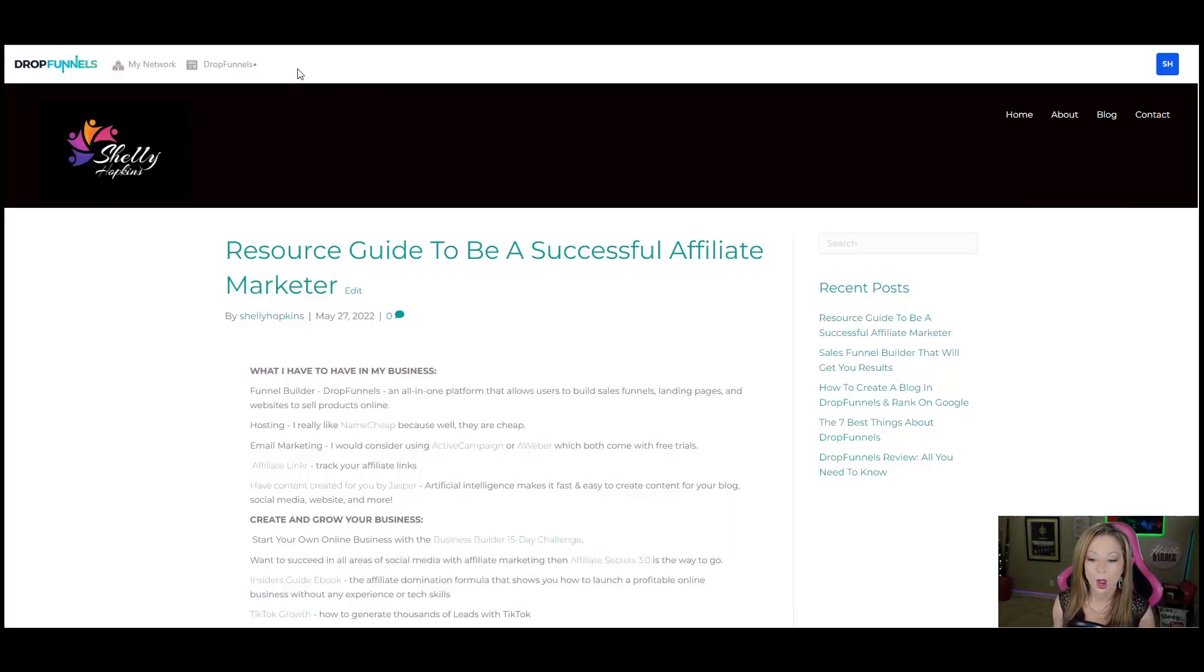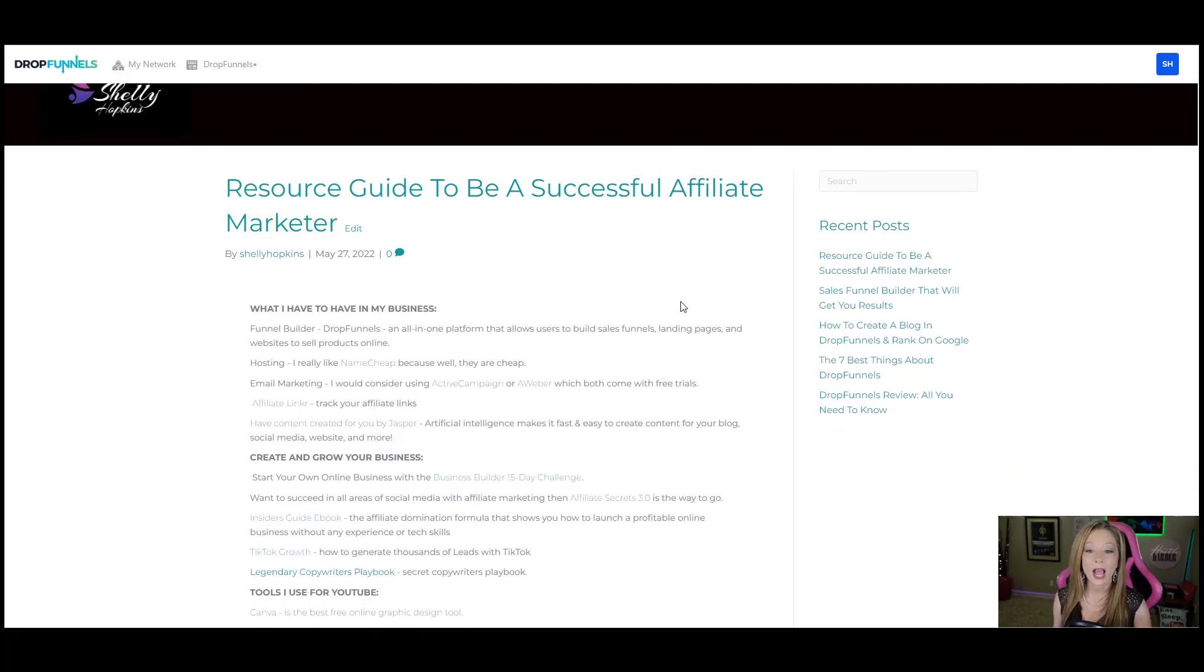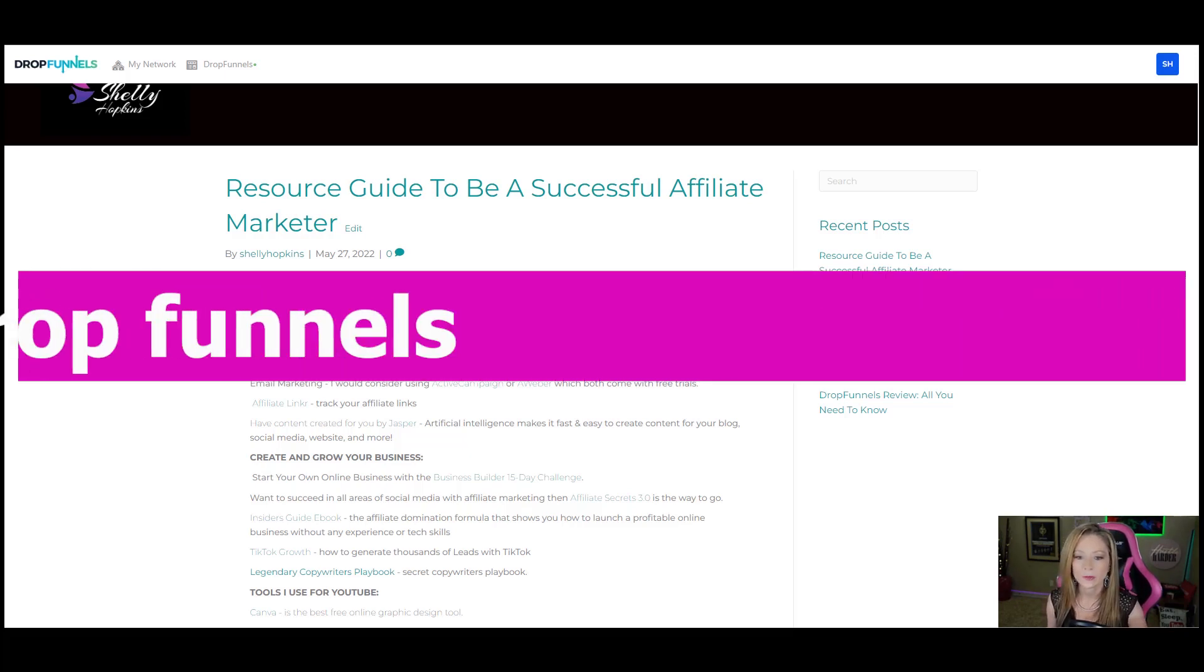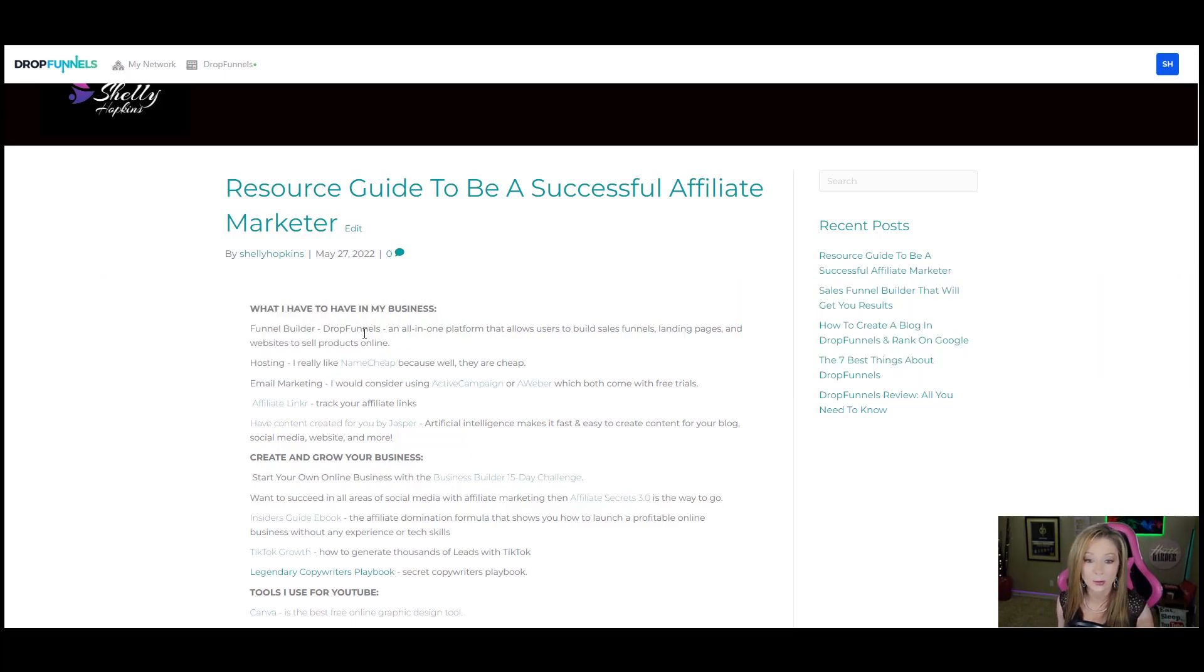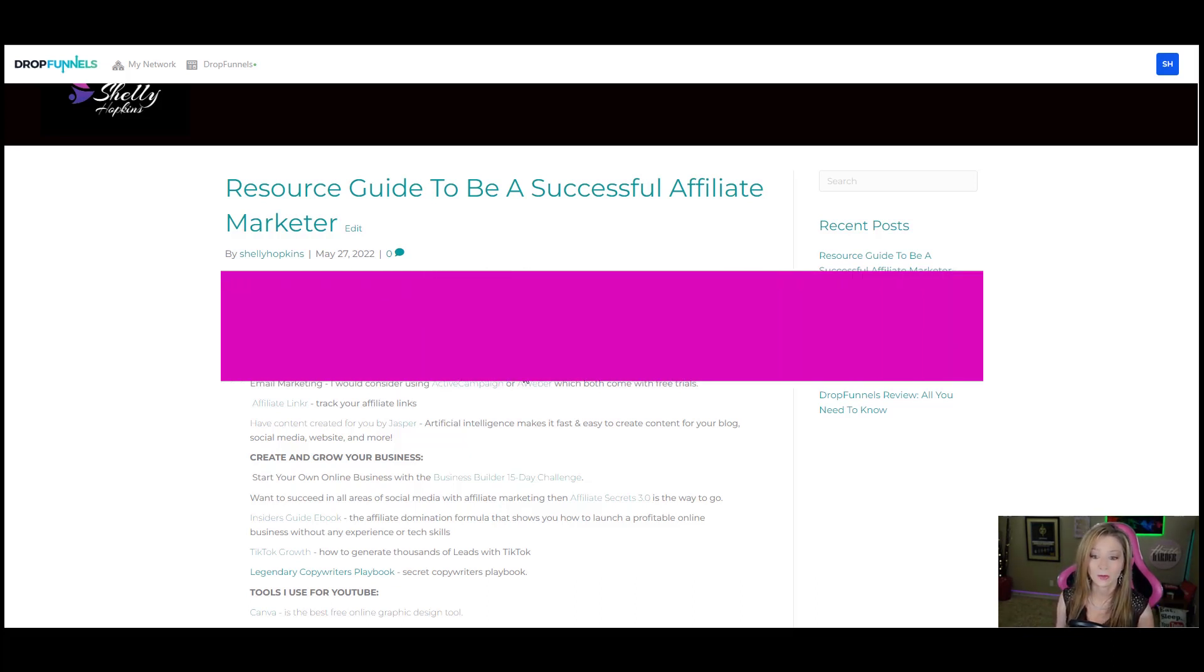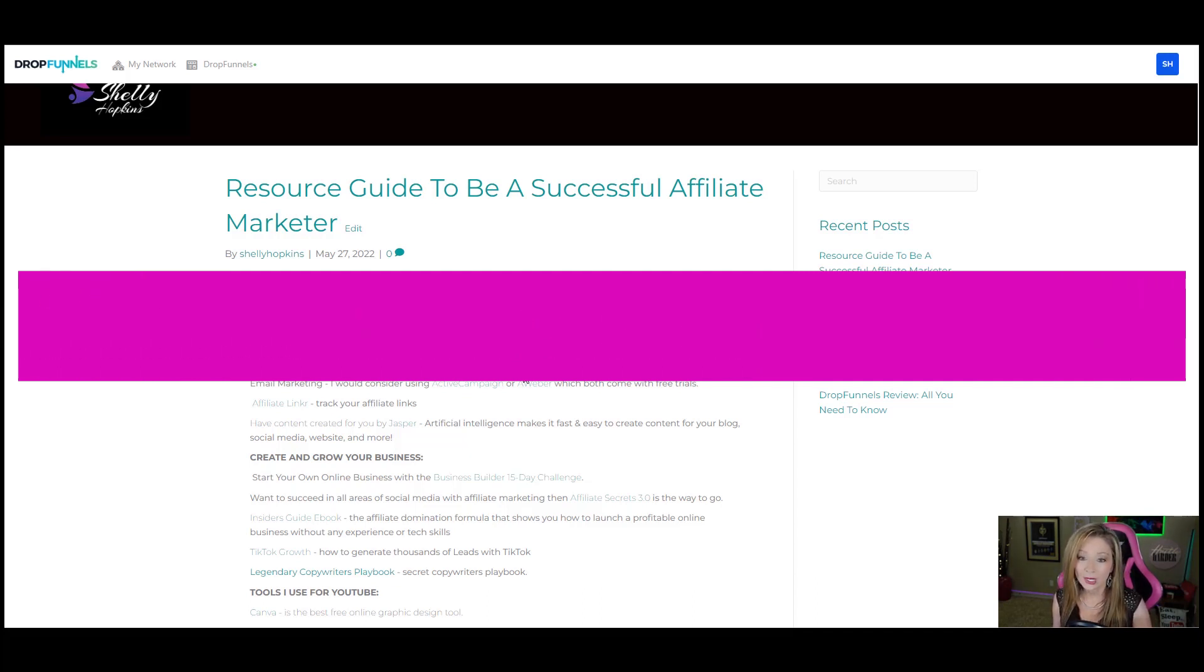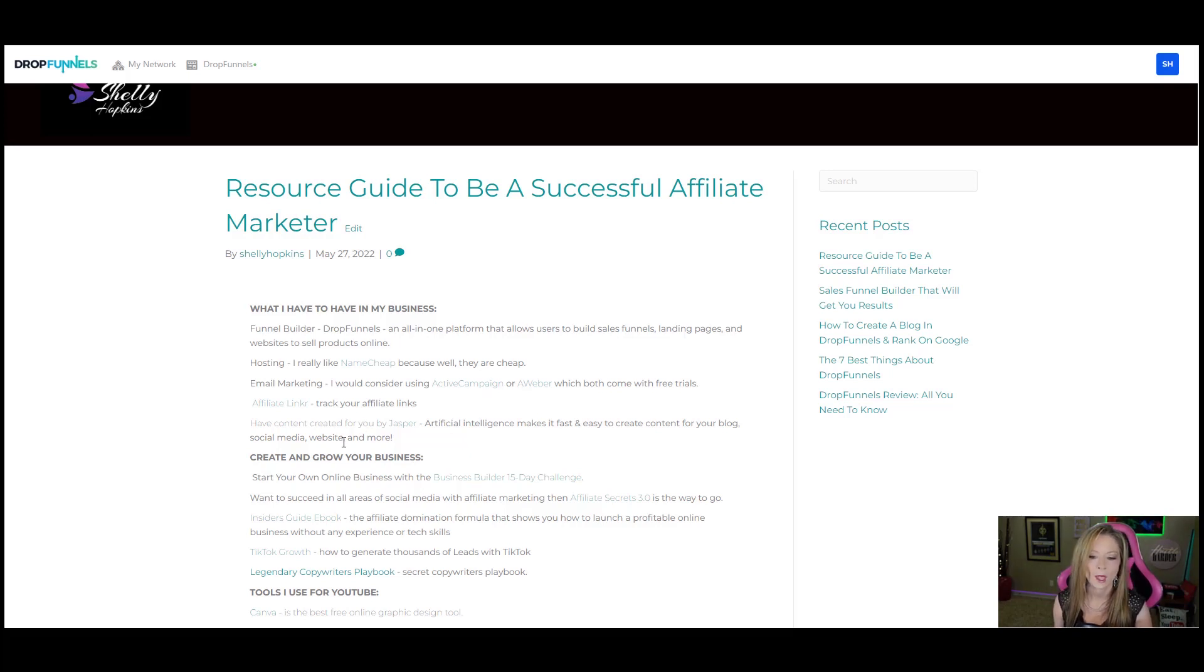This here is a blog, believe it or not. And with this blog, it's a resource guide to be a successful affiliate marketer. And what I have done is I have utilized the tools that I actually use on my everyday basis. My funnel builder I use is DropFunnels. That's because it's the best, it's the fastest, and you get the most for your buck. It also has built-in SEO and all kinds of other things. For hosting, I always tell them to use Namecheap because they're cheap. Email marketing, I always talk about ActiveCampaign because it's what I use. I always talk about Aweber because it's what I used to use, but I liked it too. I just like ActiveCampaign better.